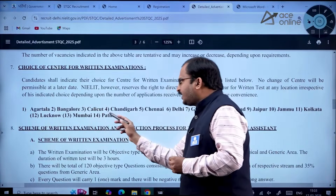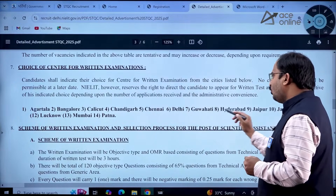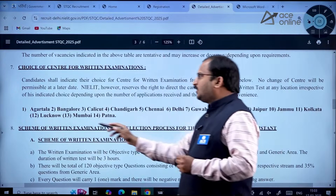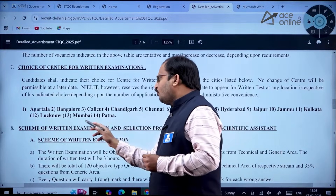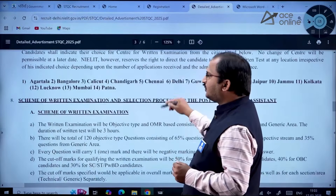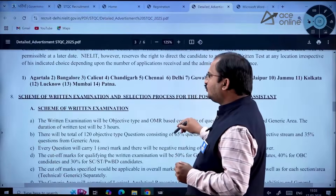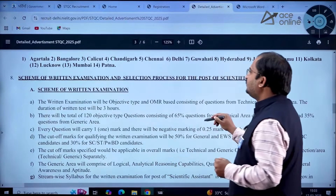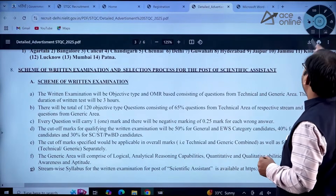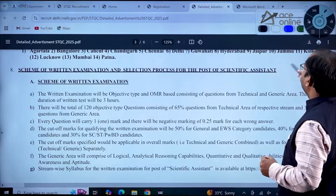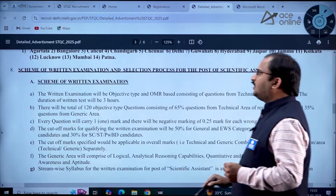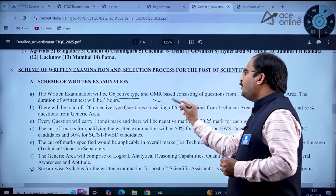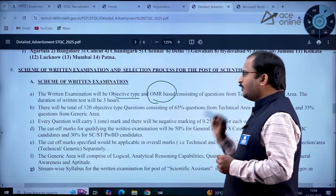The examination centers are: Agartala, Bangalore, Calicut, Chandigarh, Chennai, Delhi, Gauhati, Hyderabad, Jaipur, Jammu, Kolkata, Lucknow, Mumbai, and Patna — 14 centers in total. The written examination will be objective type and OMR-based — it is not a computer-based test.